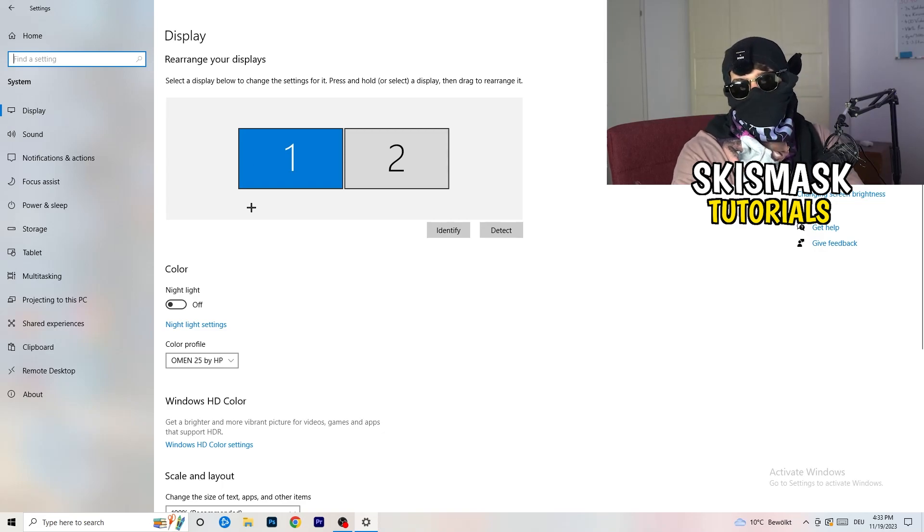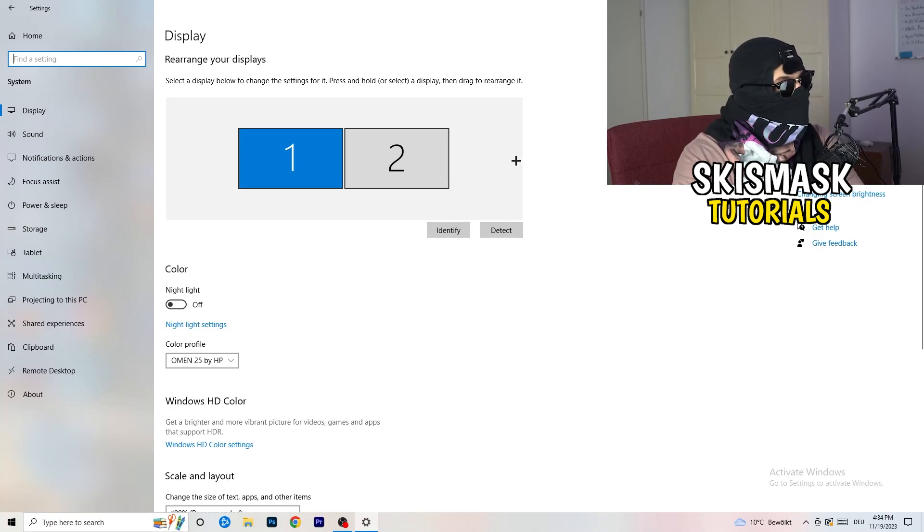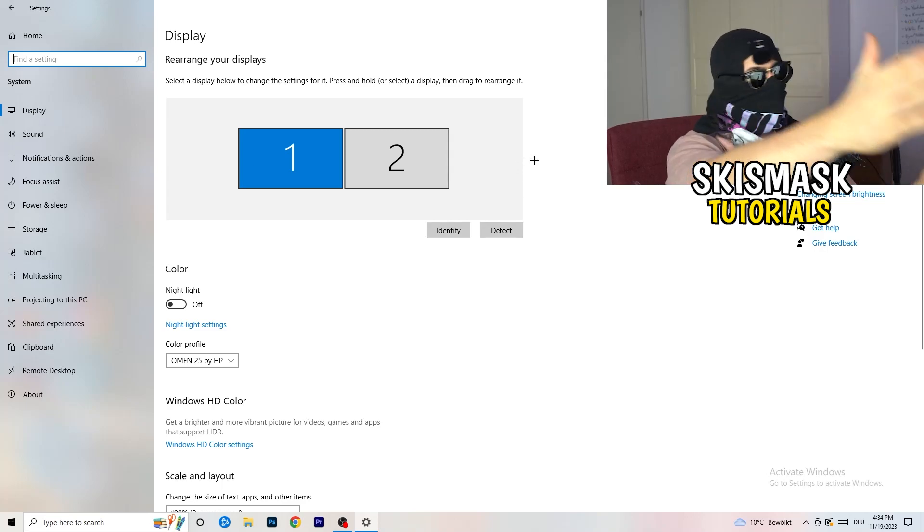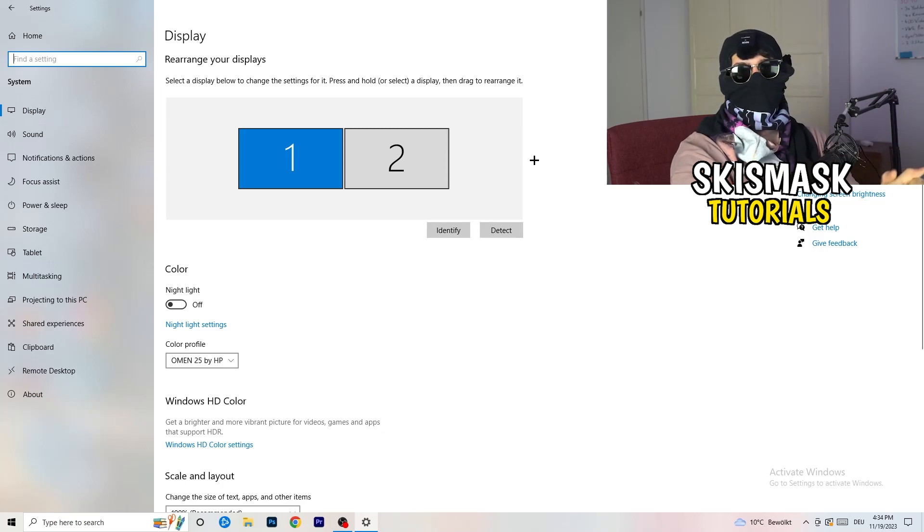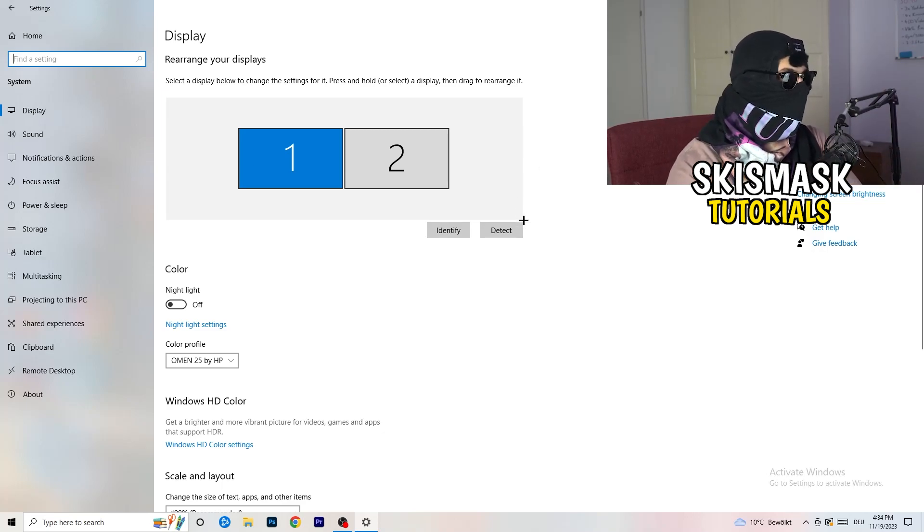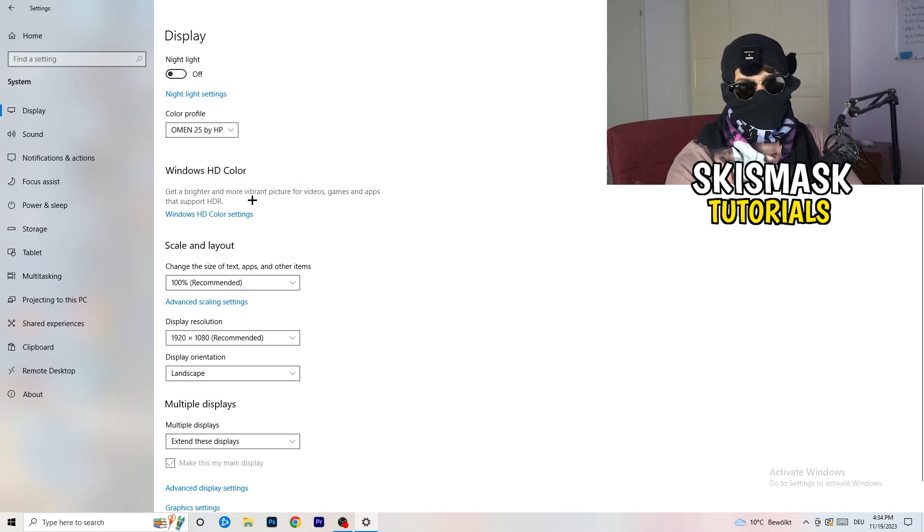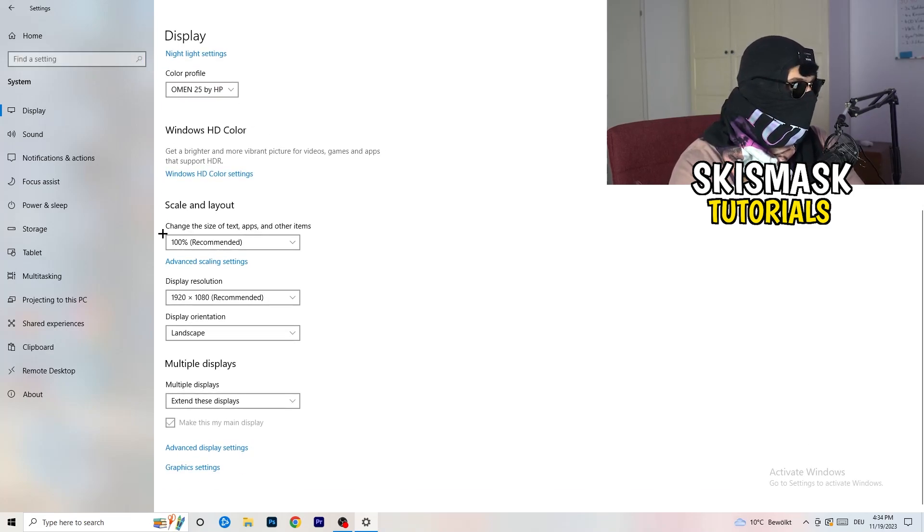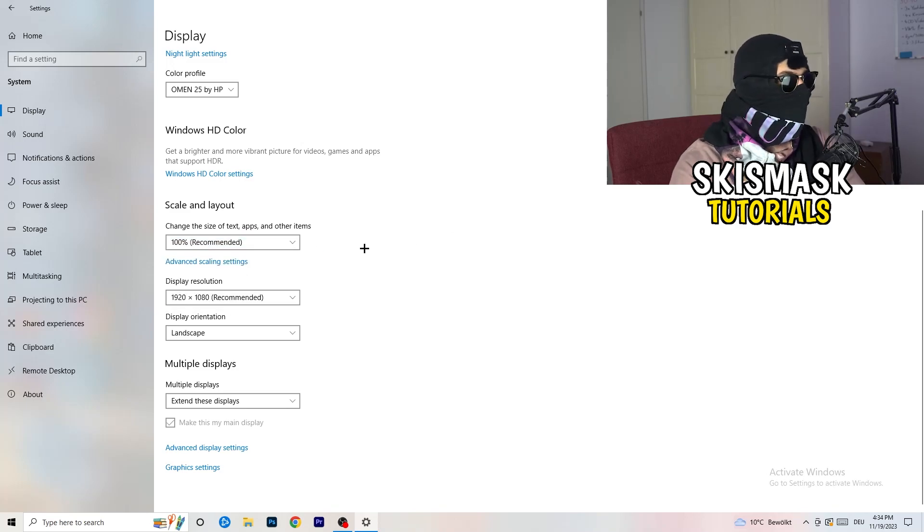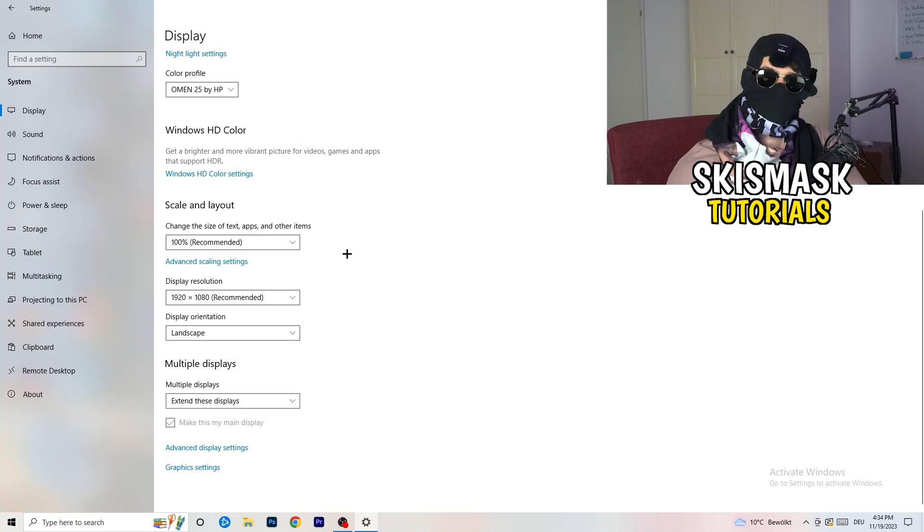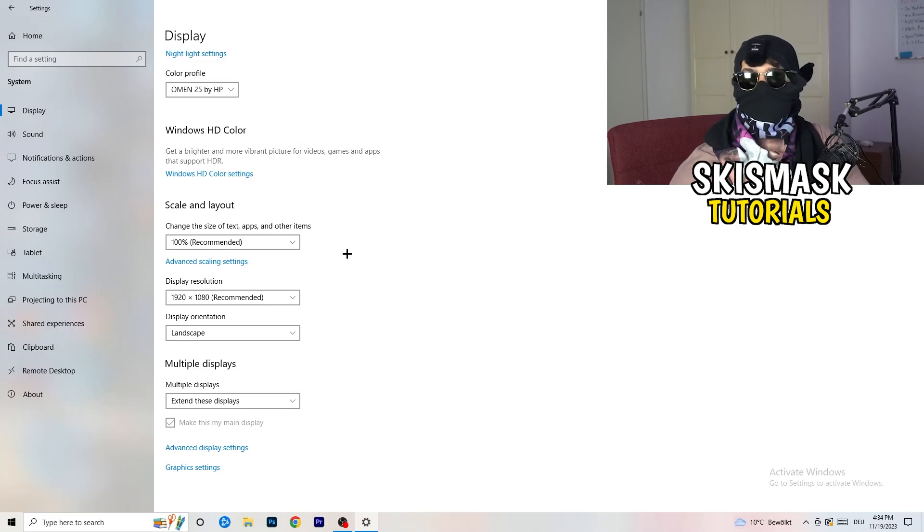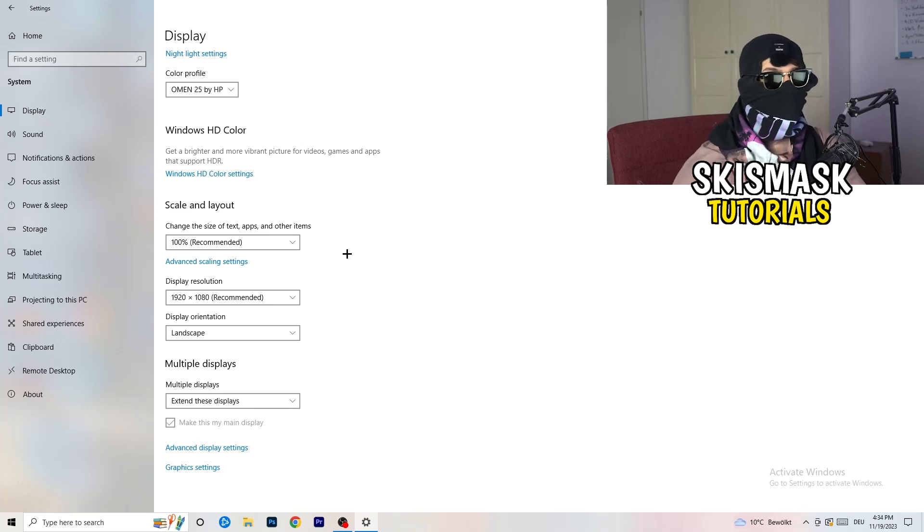You're going to do the same thing in Windows settings what you were doing in your control panel. Identify which your main monitor is. If you have two, for me it's the first one which I'm playing my games on. Identify it, go to Color Profile, it should be the same what you're currently using. Go to Scale and Layout and change the size of text, apps and other items to 100% as recommended. Display resolution, same thing again, go to which one you're currently using in game.